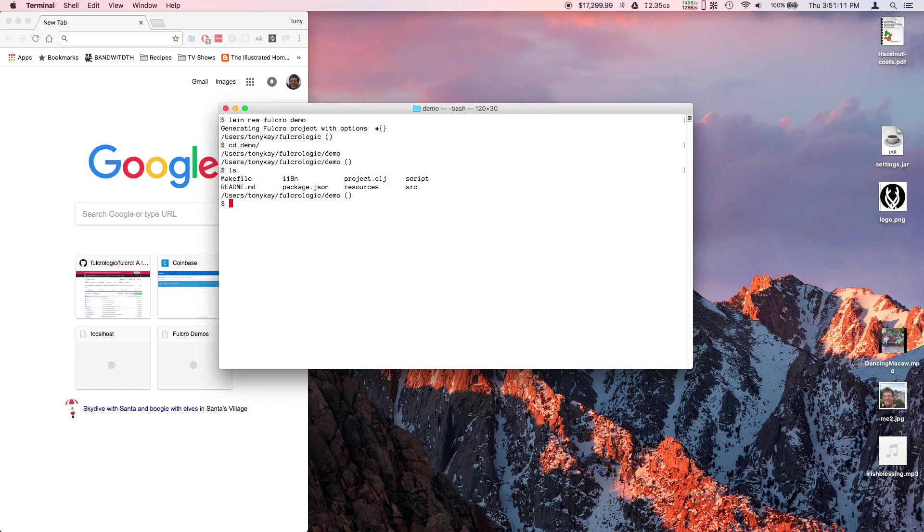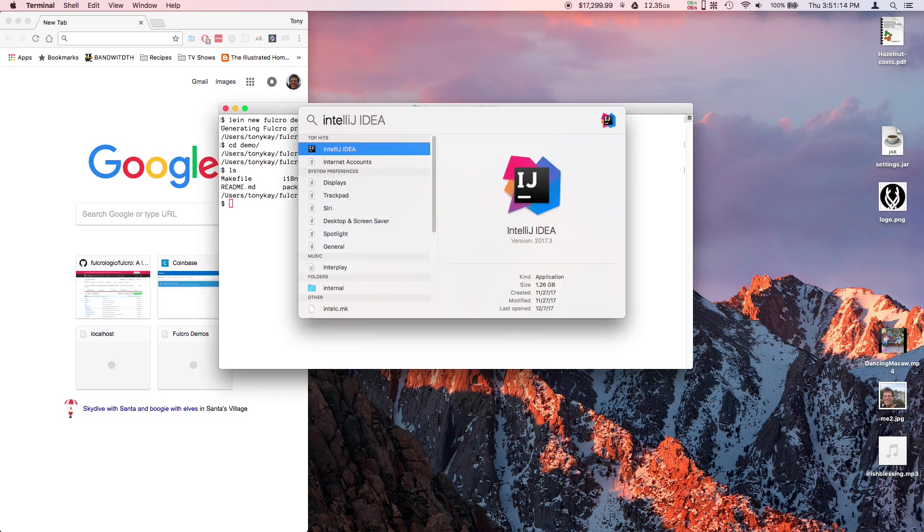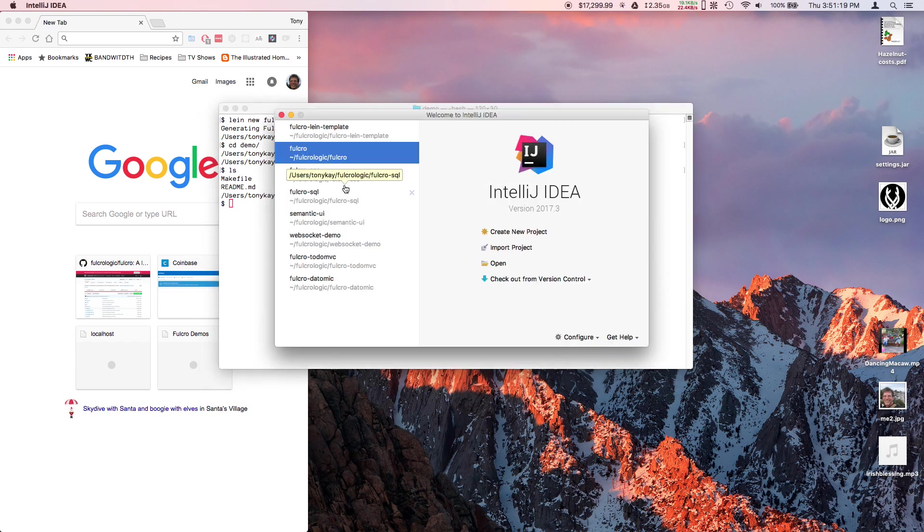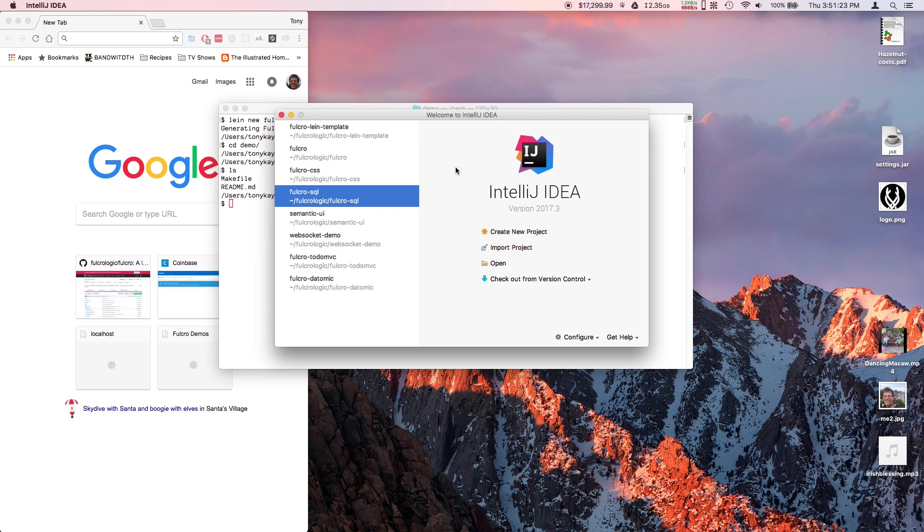The first thing I'm going to do is recommend that if you're not an advanced Clojure user already, you probably want to use IntelliJ with the Cursive plugin. It'll start up and look like this.